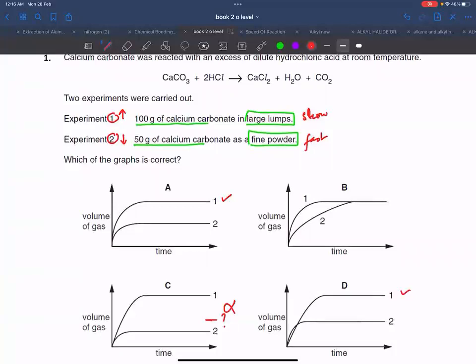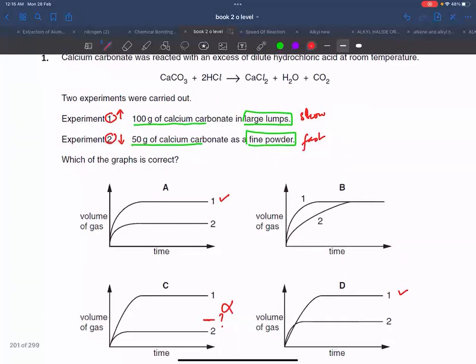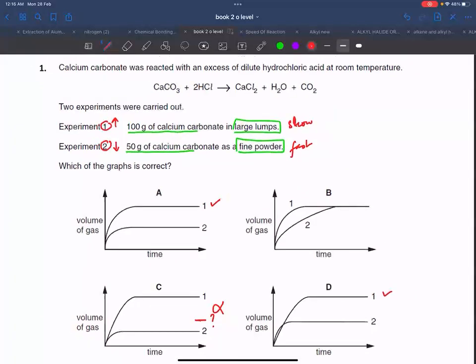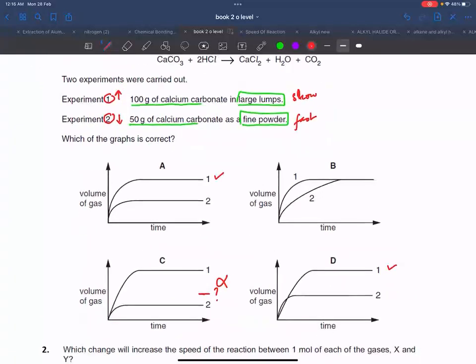Fine powder has greater surface area, so reaction should be faster. Experiment one has higher amount with slow rate, and experiment two has smaller amount but faster rate. Looking at the options, D is the correct answer.